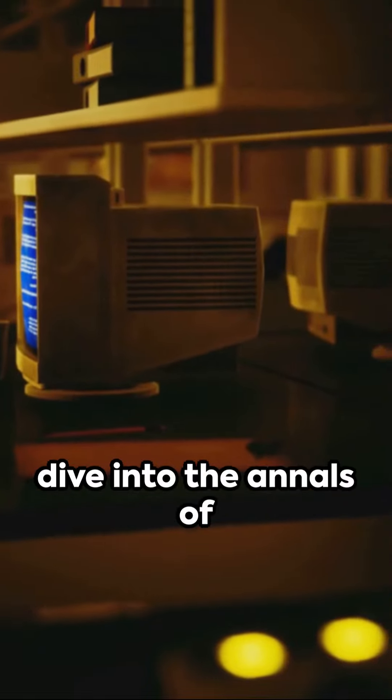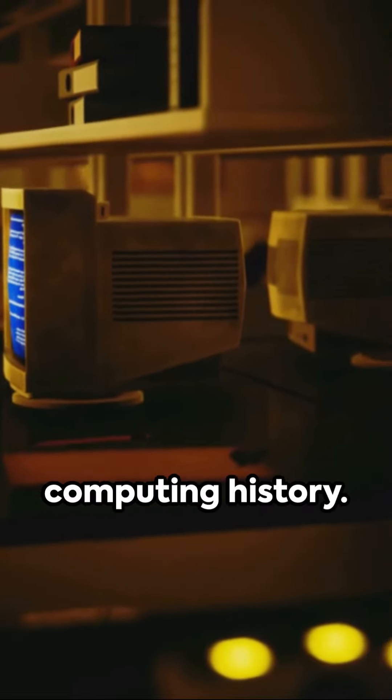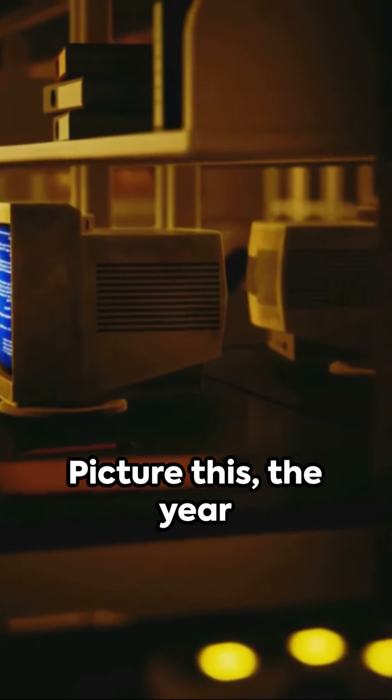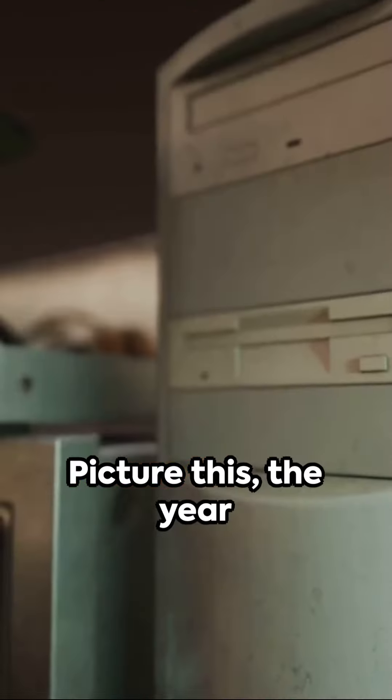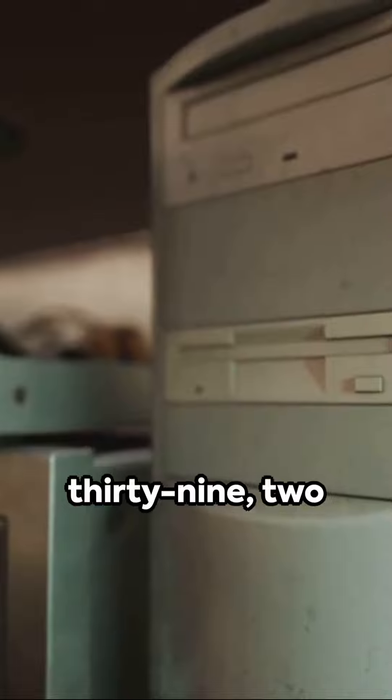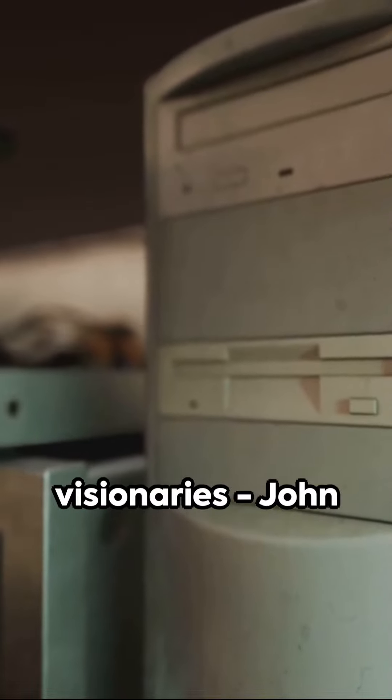Welcome to a quick dive into the annals of computing history. Picture this. The year is 1939. Two visionaries,